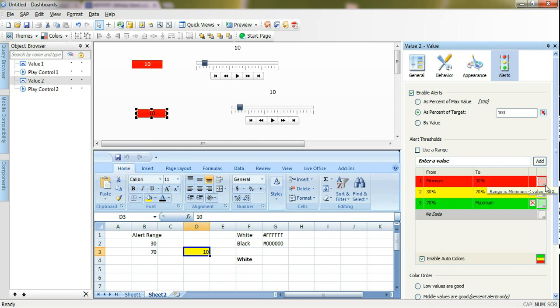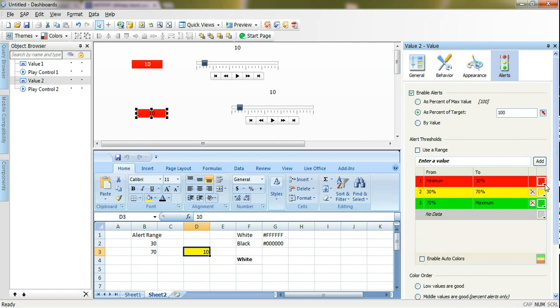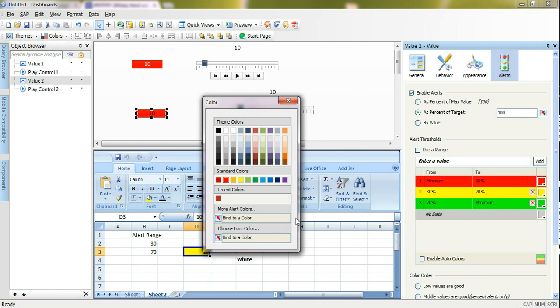Here I will go to enable auto colors - I will disable this because I want to choose or select my colors by myself, and I will bind it to this cell. Here you have more alerts color if you want to change the alert color itself to bind it to a cell, or font color. Here's the font color - I will bind it with this cell with white for now.